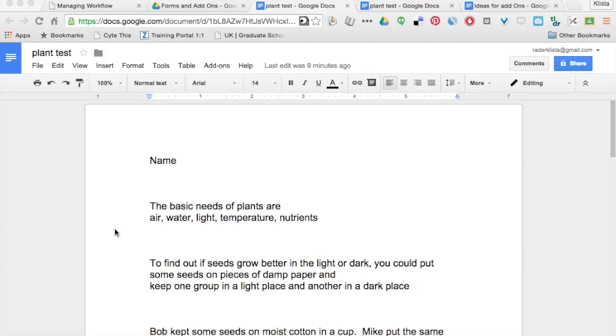What I did with this was, it was a Word document. I uploaded it to Google Drive and then converted it to a Google Doc.